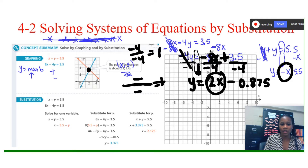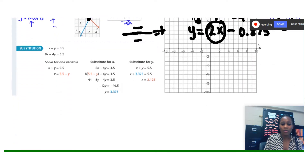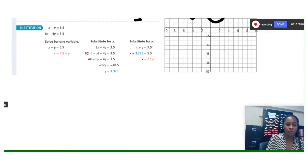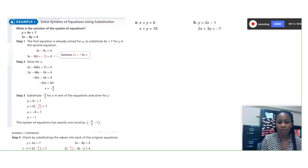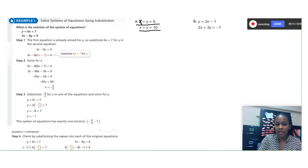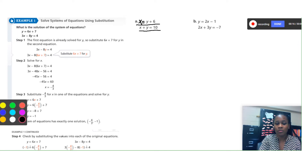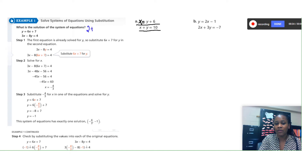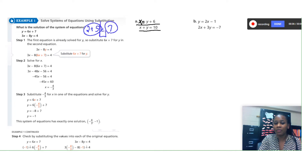That was the graphing method reviewed in the last lesson, 4-2. Now this lesson is about substitution. Here's a fairly easy example: my first equation is x equals y plus 6, and my second equation is x plus y equals 10. The first equation already has x isolated on one side, so I'll use that one to substitute into the other equation.